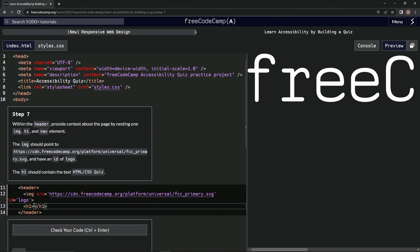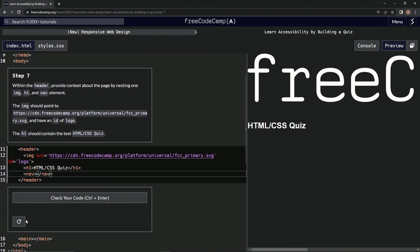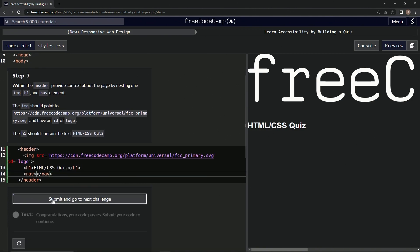And then it's going to have the text HTML/CSS. And then we'll have quiz — like that. And then we're also going to have a nav element. I don't know what that is. Let's do a slash nav, just in case it's not self-closing. Let's test it. Looks good — and submit it.